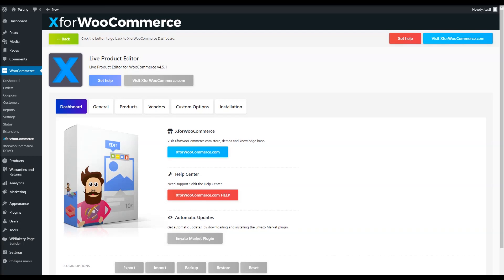Welcome to Live Editor for WooCommerce Video Guide. In this video, I will show how you can create and edit your product with this amazing and unique plugin.